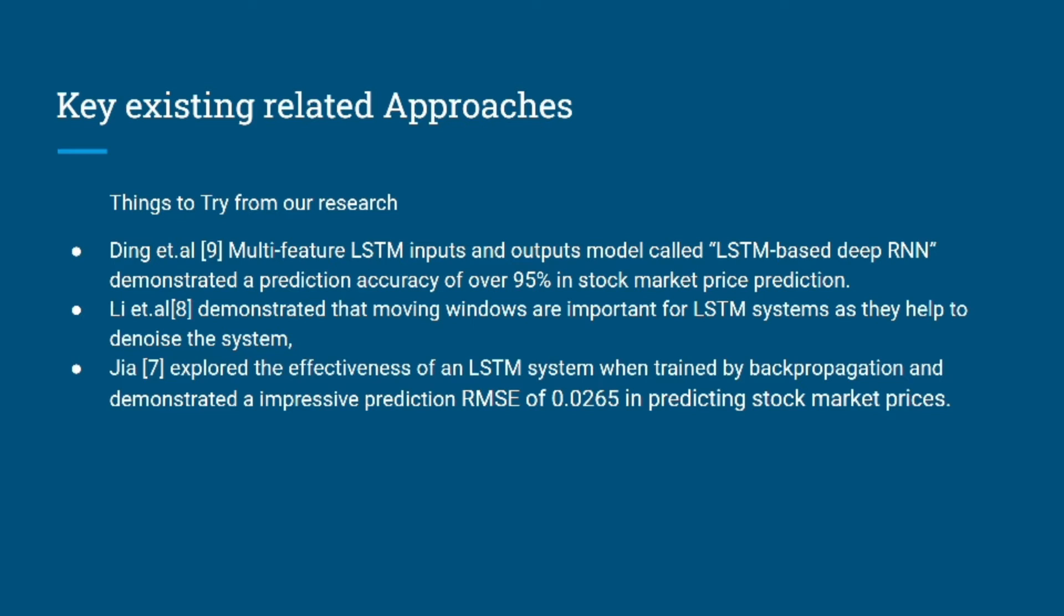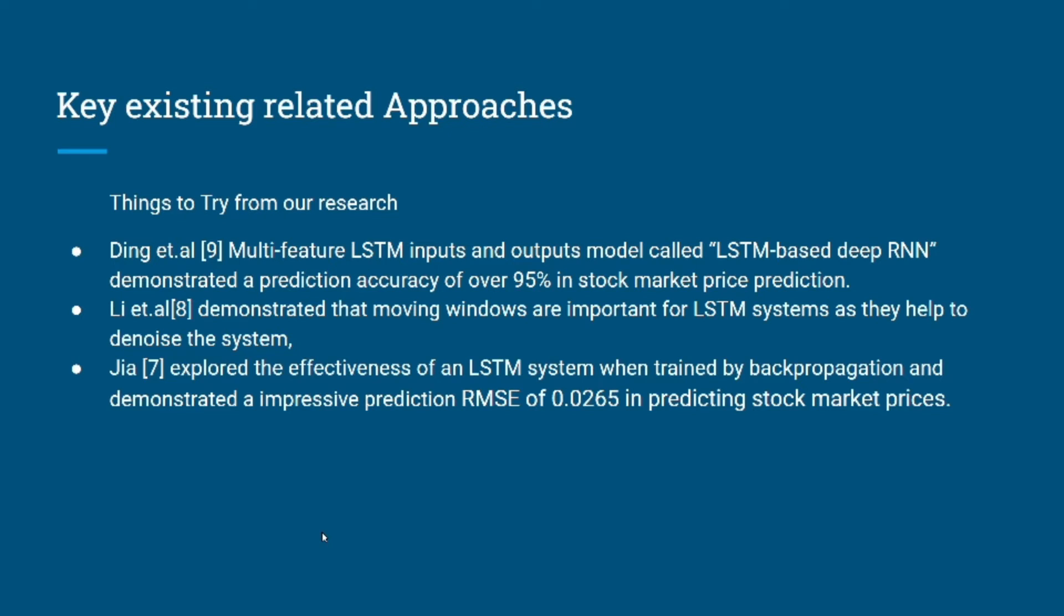Second is Li et al., which demonstrated the importance of moving windows as they help denoise the system. Third is Jia, which explored the effectiveness of LSTM systems when trained by backpropagation and demonstrated an impressive prediction root mean square error of 0.02 for predicting market stock prices.